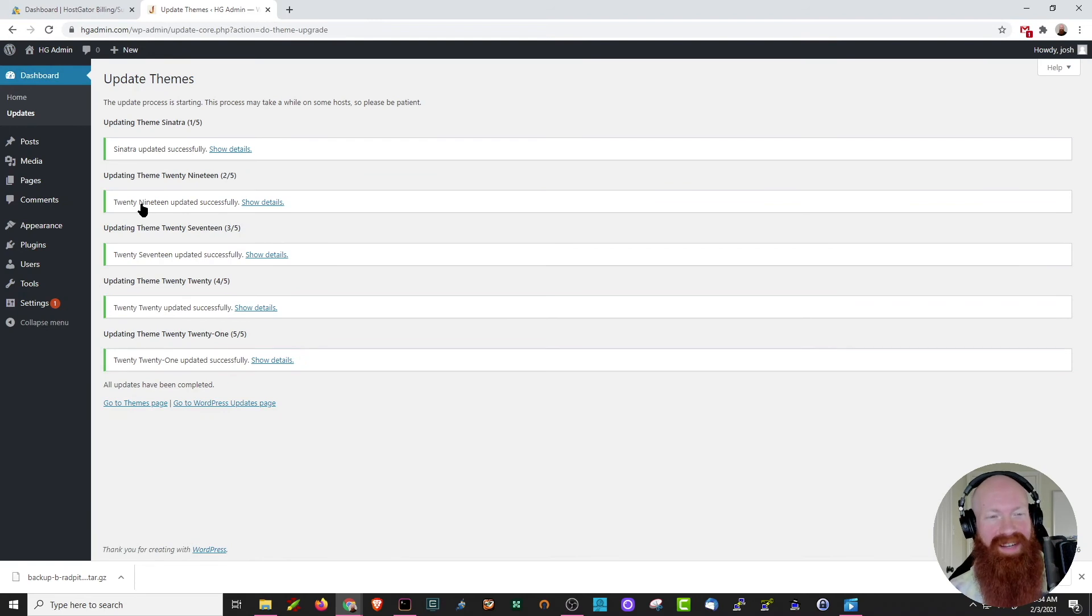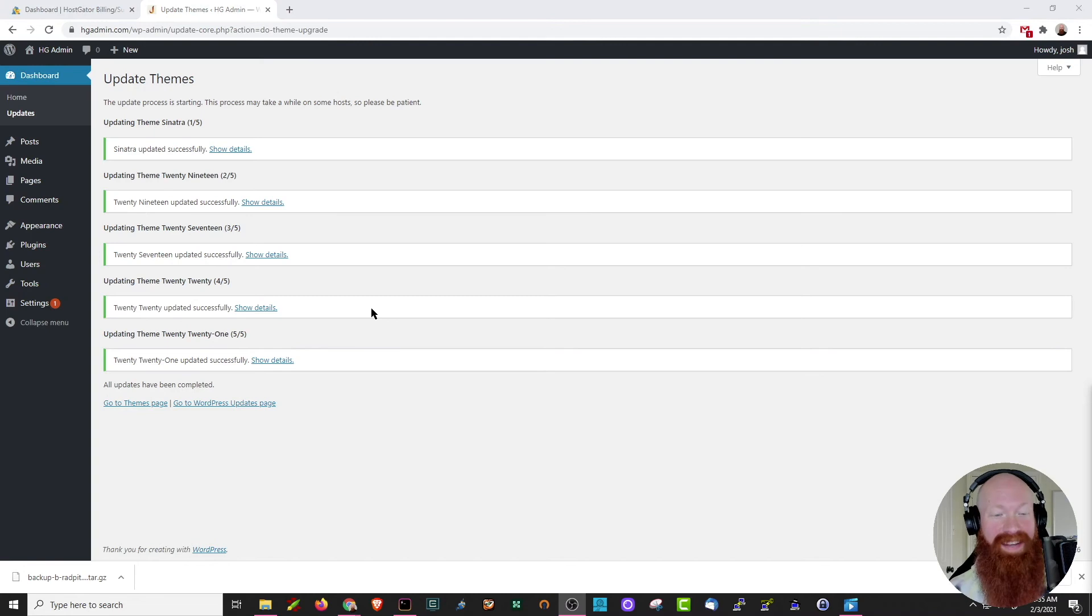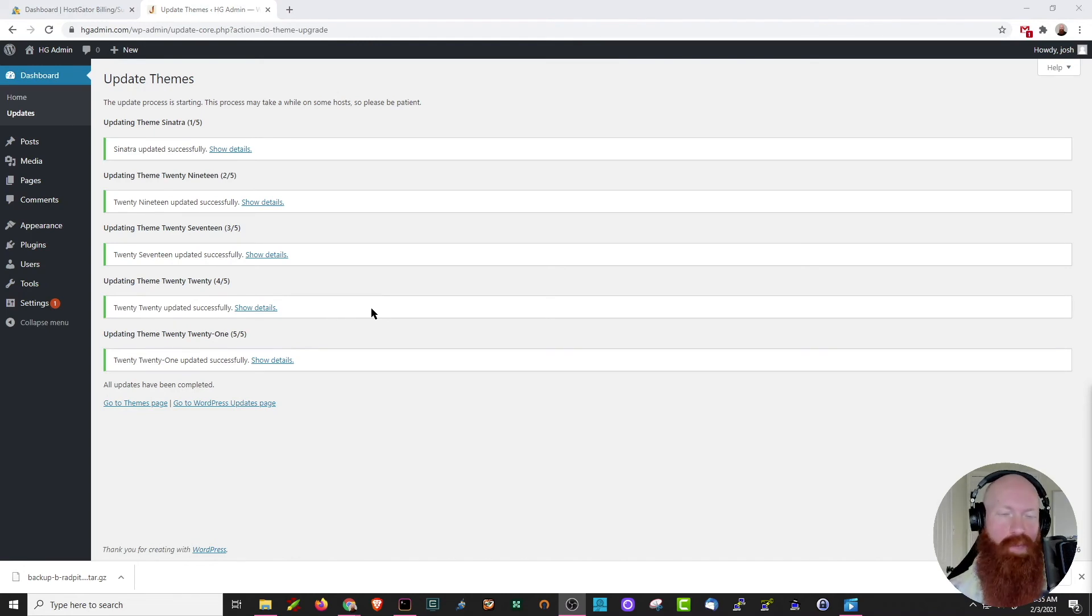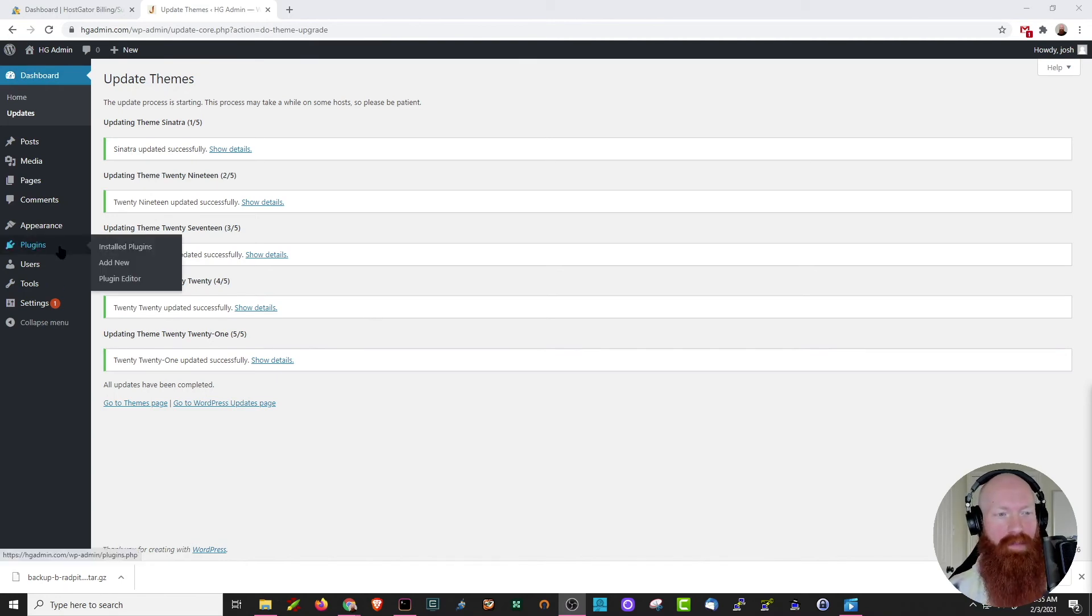And just like the plugins, it's going to give me a status update for every single theme that's been updated. Now these are all good to go. Now that we've got our site, our plugins, and our themes completely updated, I want to show you a few options if you want to do this process automatically in the future. So I'm going to go ahead and hover over plugins section, click there.